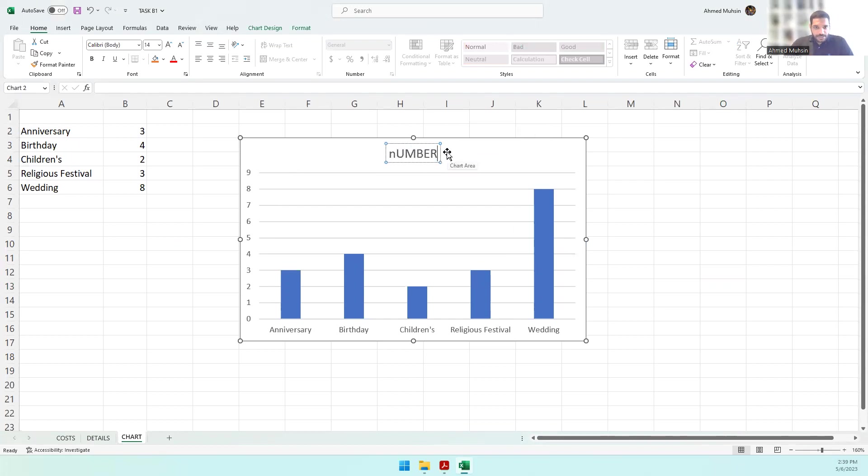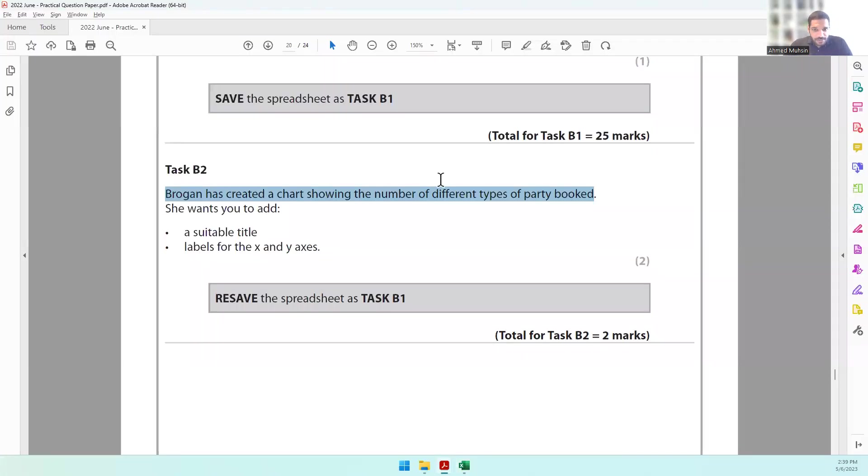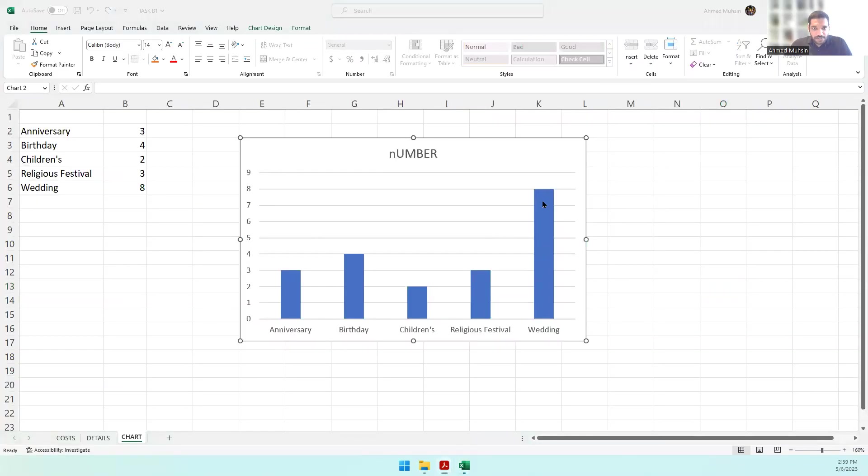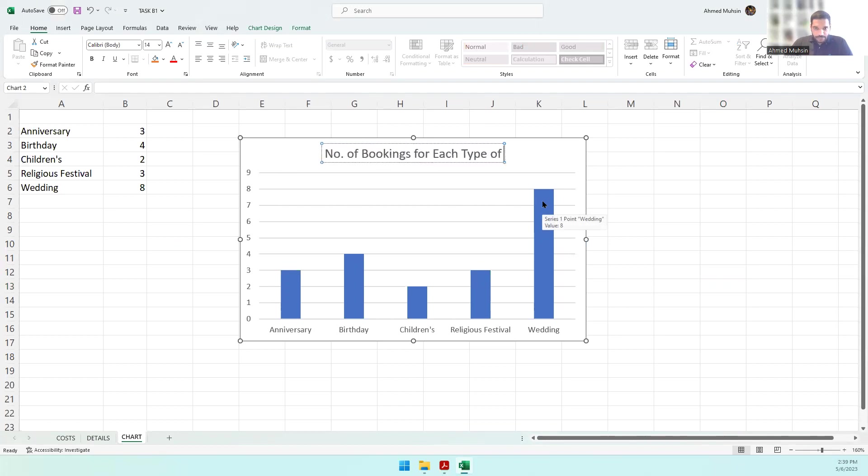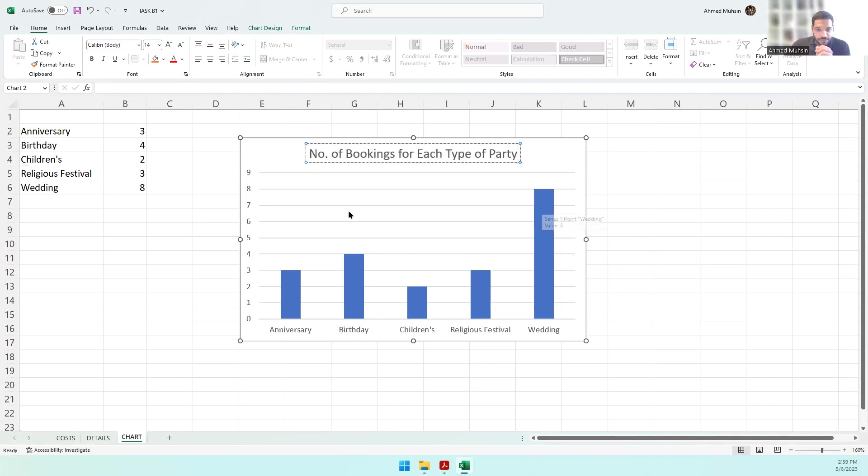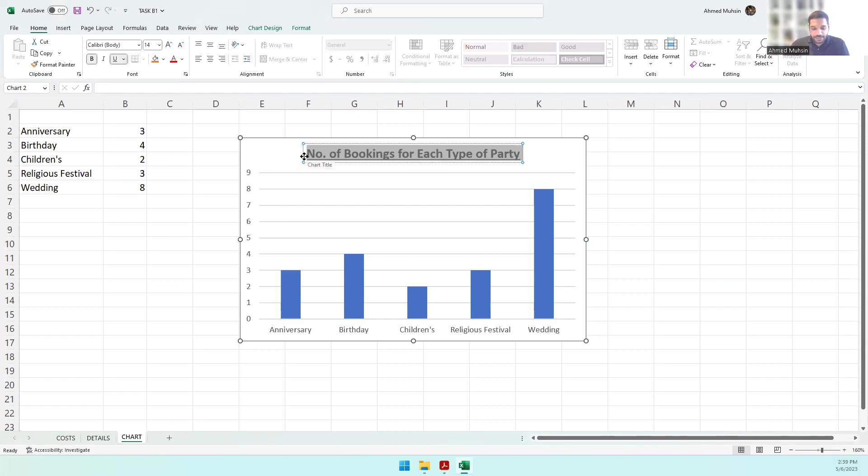The chart title can be 'Number of Bookings for Each Type of Party'. We've got to make it look like a title, so we can bold and underline it.